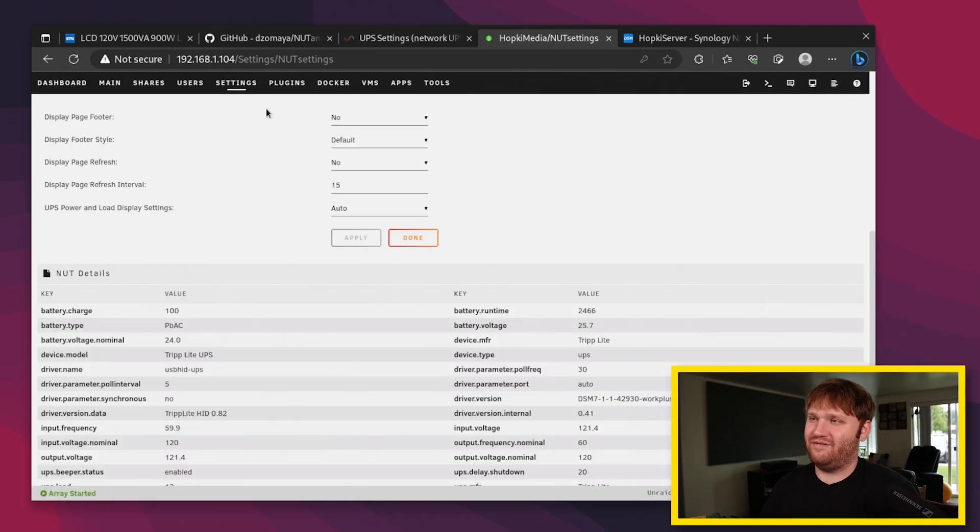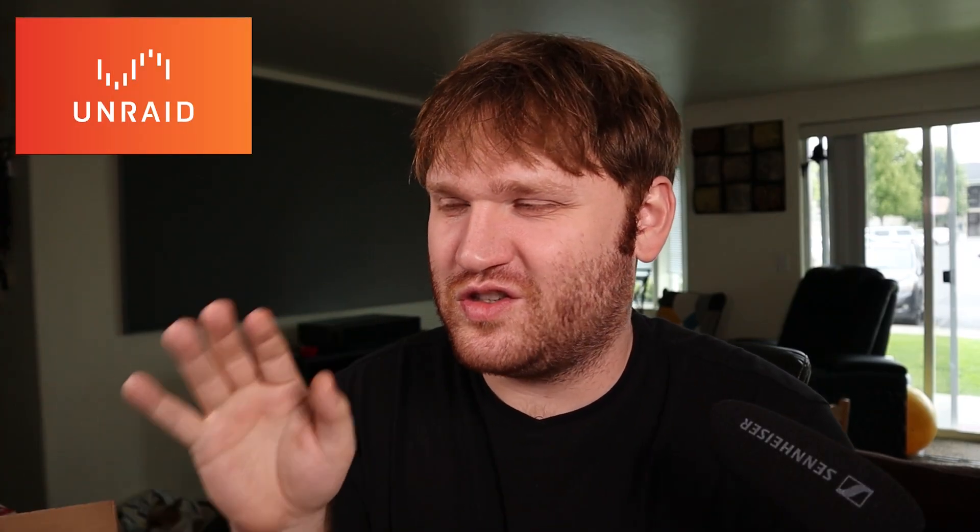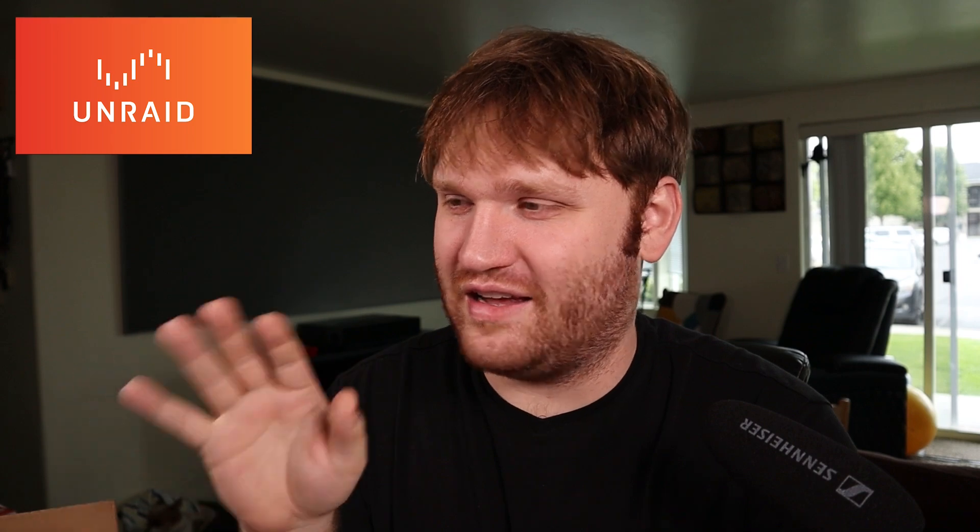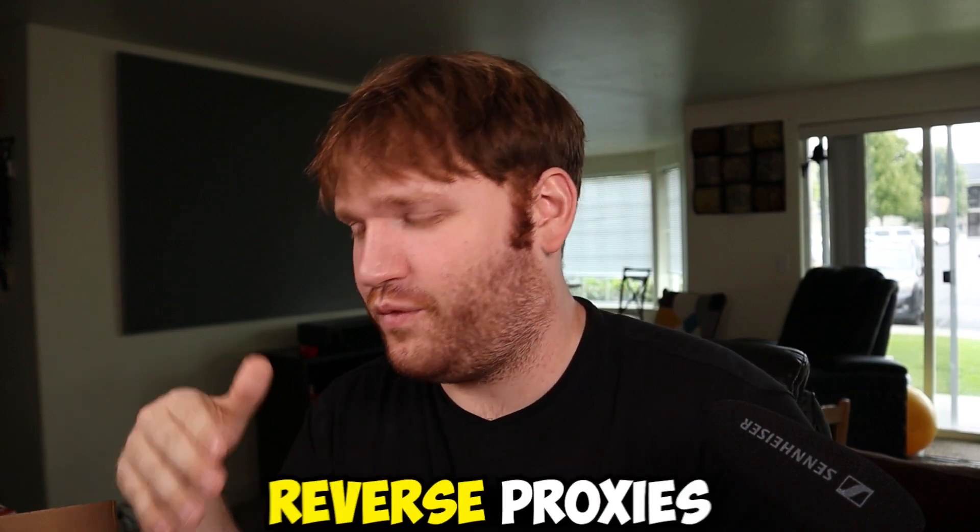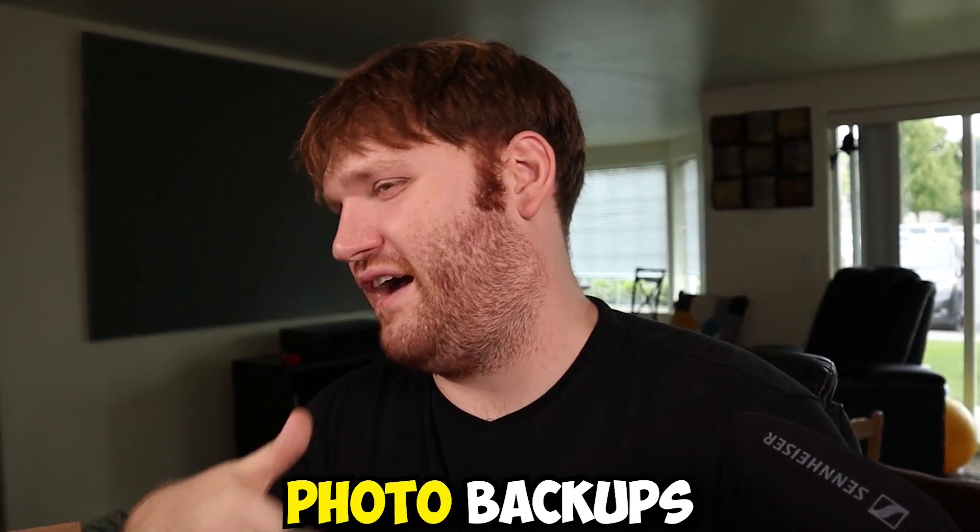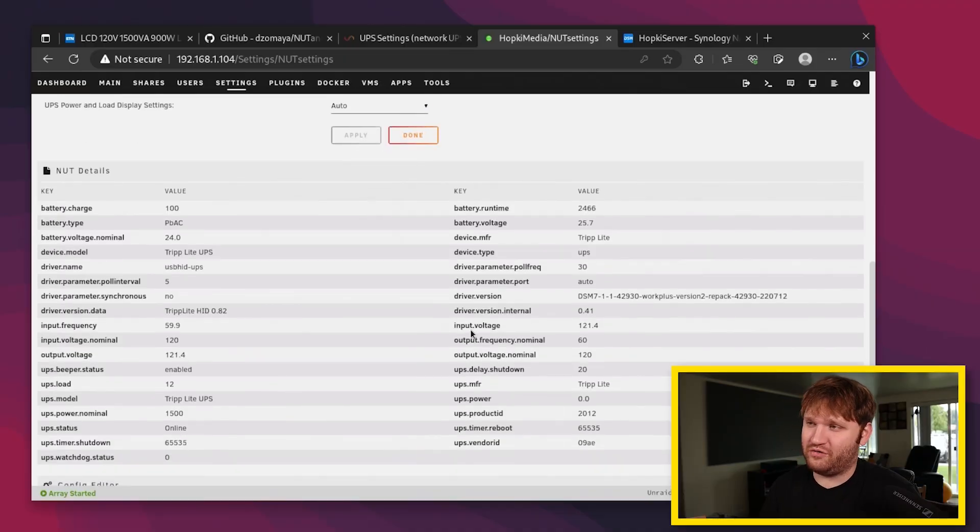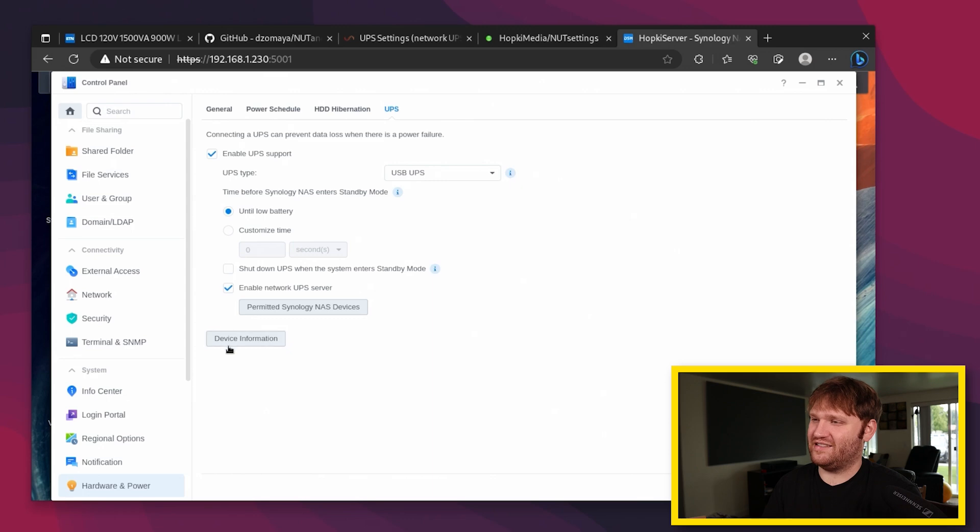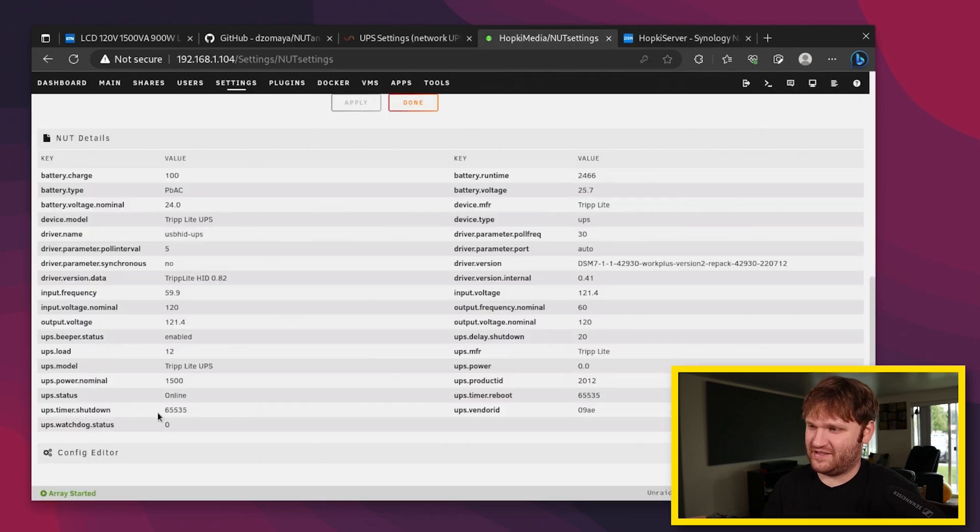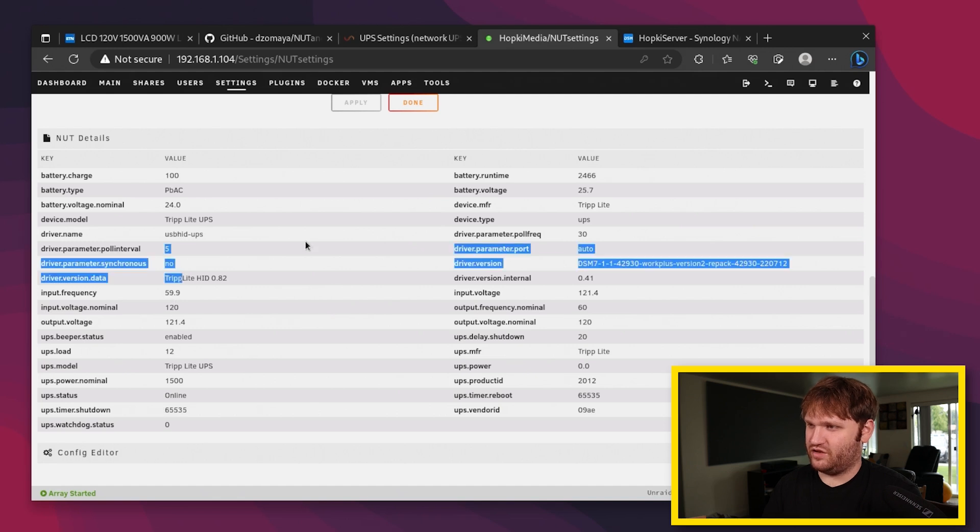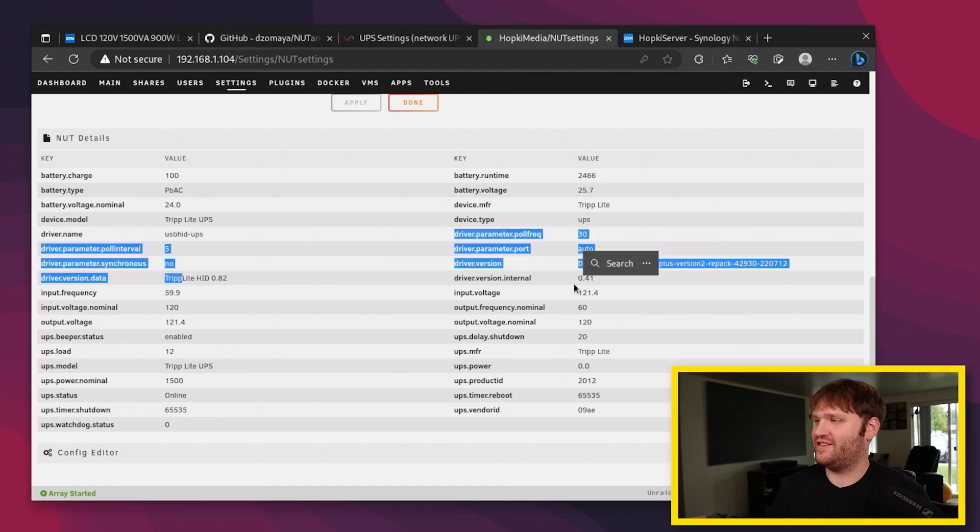And also another thing I like more about Unraid, I'm probably, don't tell Synology this, but I'm probably going to switch to Unraid as my main thing eventually. I do like Synology software though. It's really, really good. At least as far as like the reverse proxies, photo backups, things like that. Virtual machines too. But here on Unraid, you can see it gives us a lot more information as compared to the device information that Synology gives us. We have the status, the shutdown timer, the driver version, a bunch of different things.